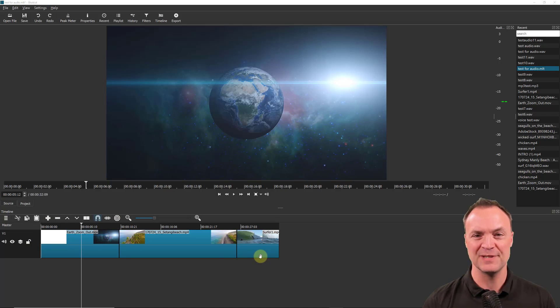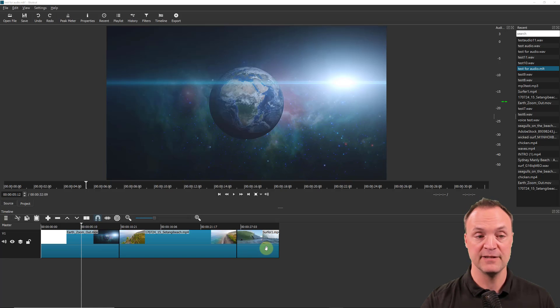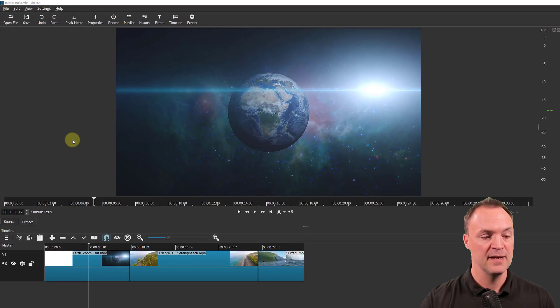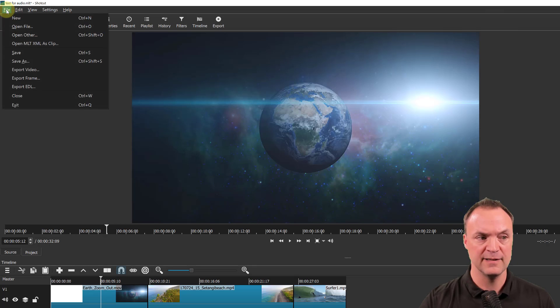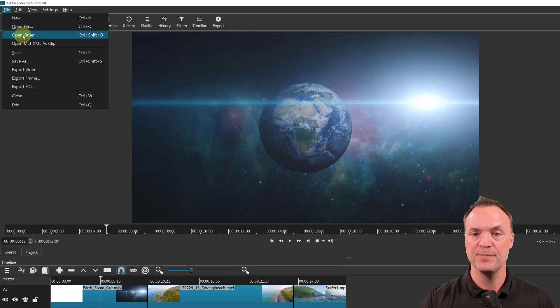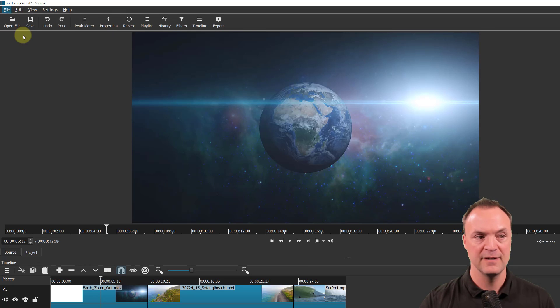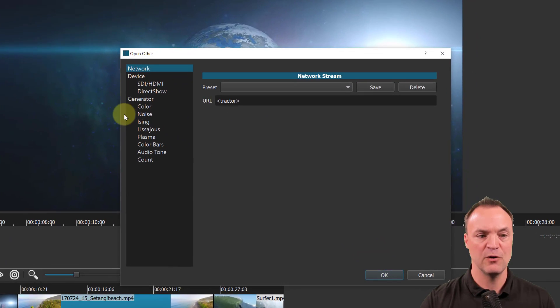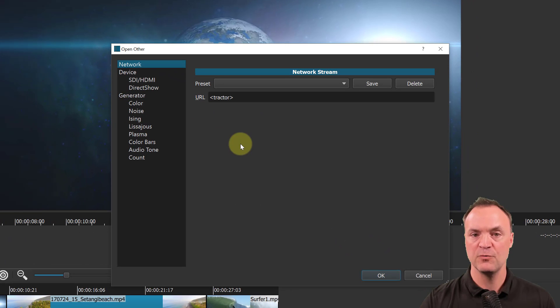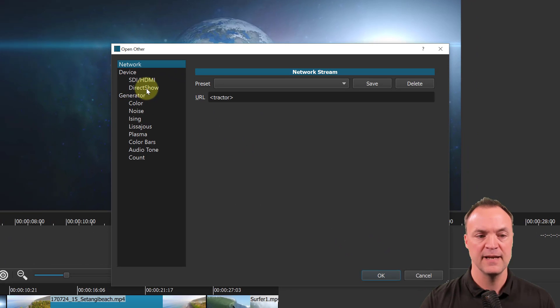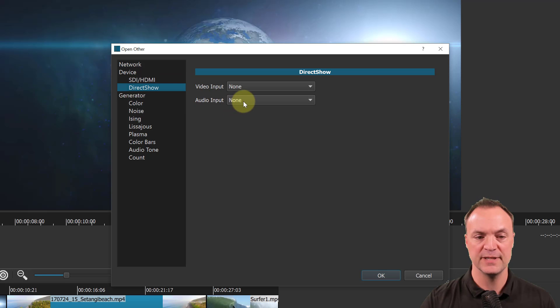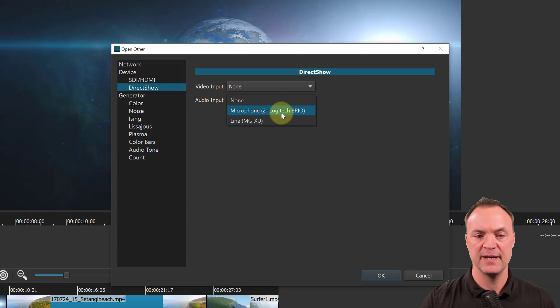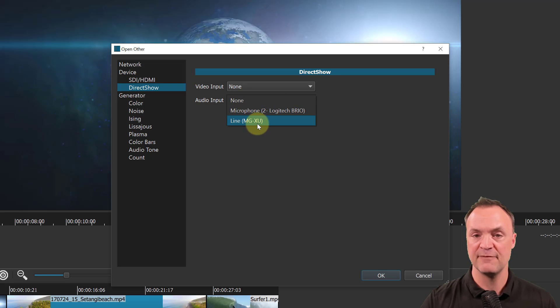Now the first thing you have to do is go up to File and go to Open Other. When you click on Open Other, I'm on a Windows machine here, I'm going to go to DirectShow and this is my audio input. I'm going to drop down right here and pick my Logitech Brio.